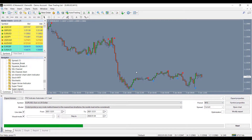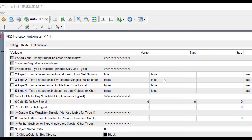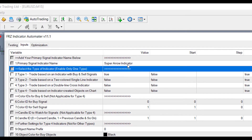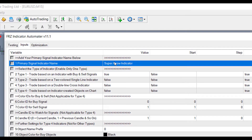Now open the expert properties. Under setting number one, enter our indicator name exactly as the file name without EX4. If your indicator is within a subfolder, you may have to add the file path.